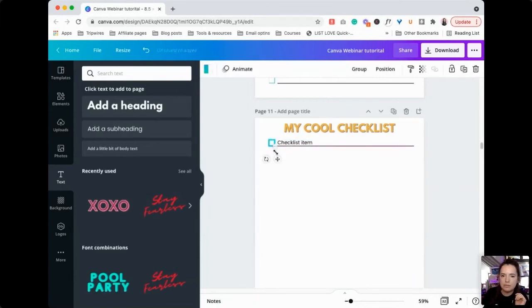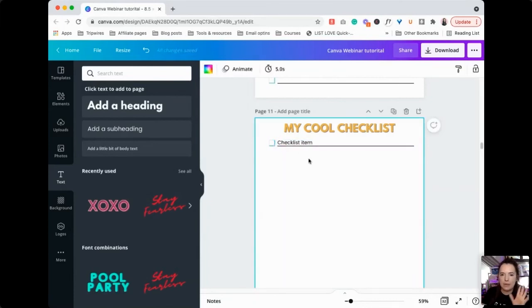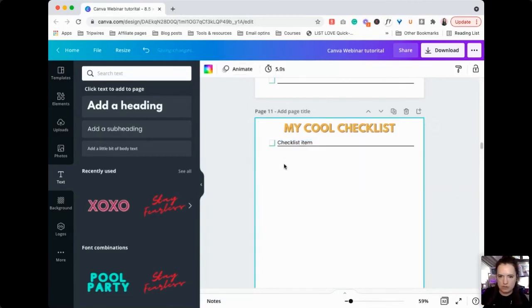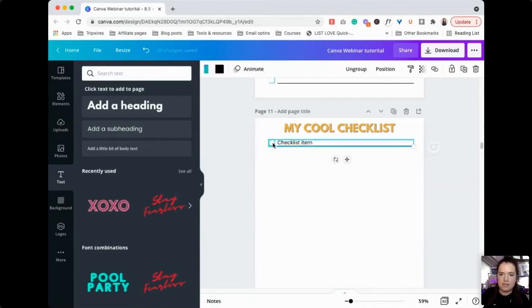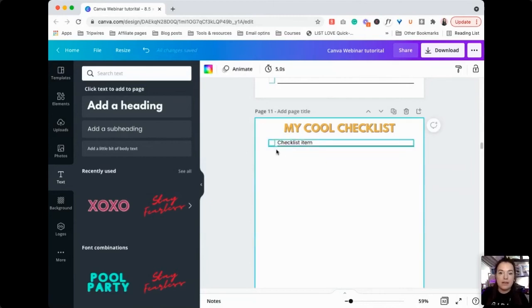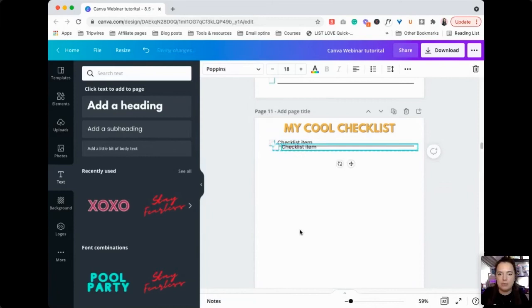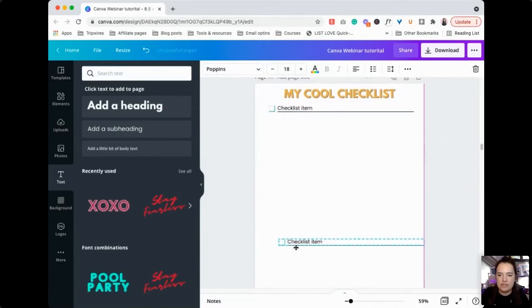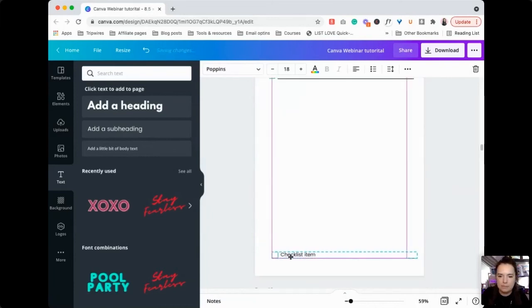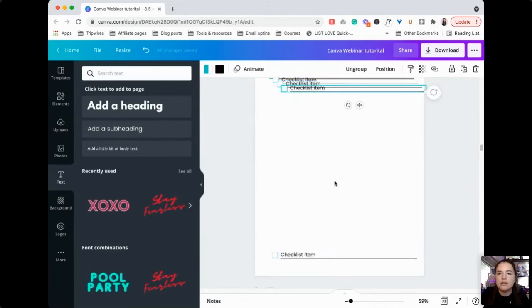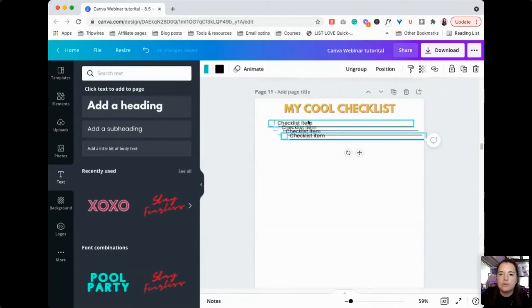Now we are going to group this. And now we are going to copy and paste and bring this all the way down to the bottom. And then we're going to do that again and again and again.